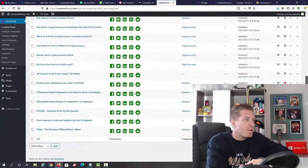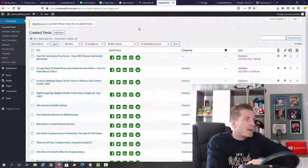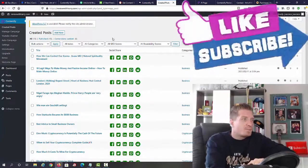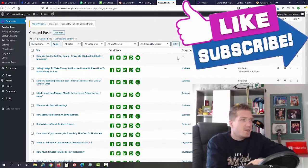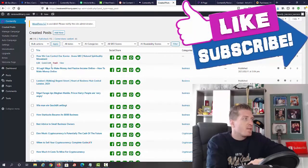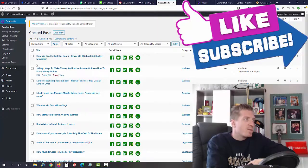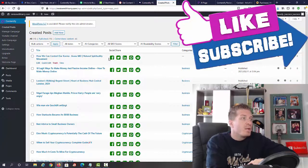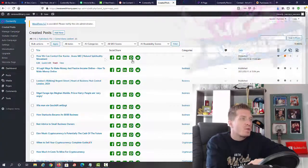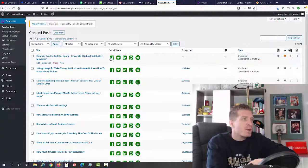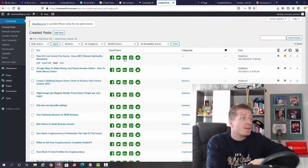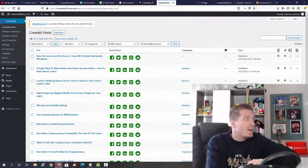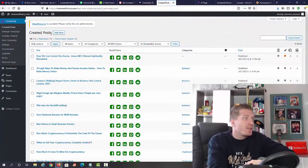We have all of these created posts already that come with Contentify. You can see all the posts - we can edit them, quick edit them, trash them, view them. We have all the social shares right here with Facebook, Twitter, LinkedIn, Pinterest, and Reddit.